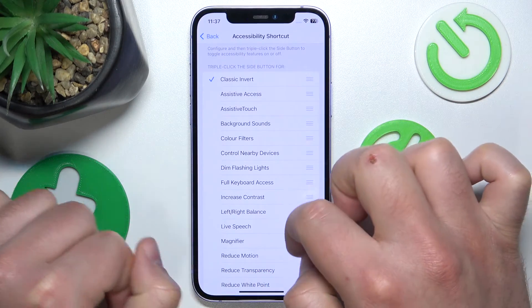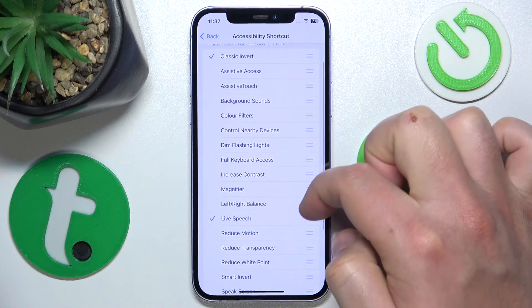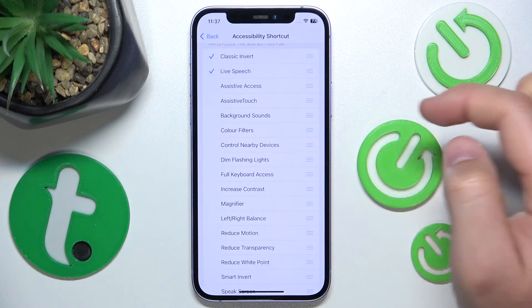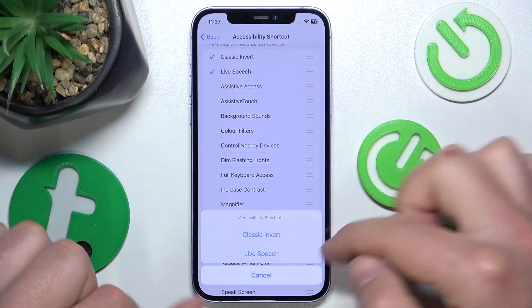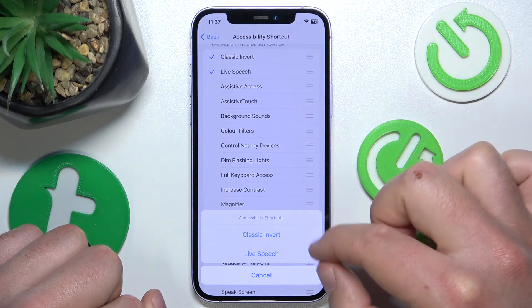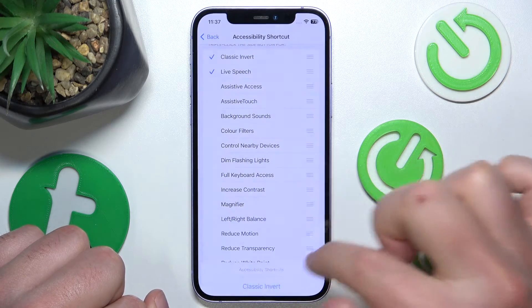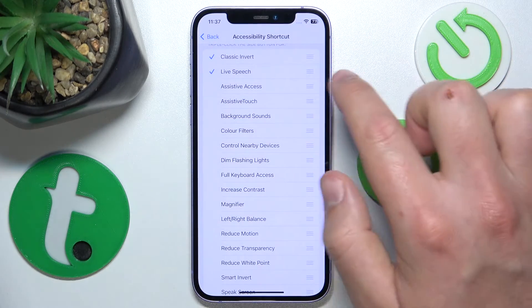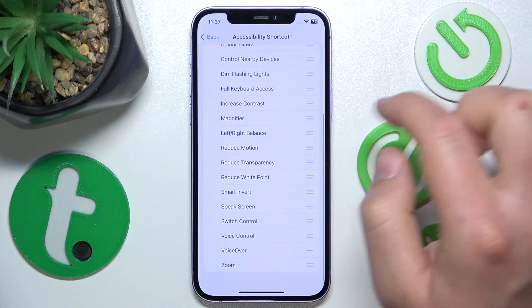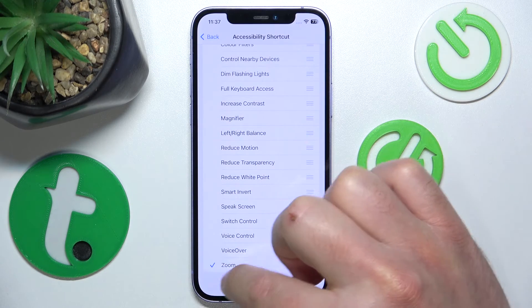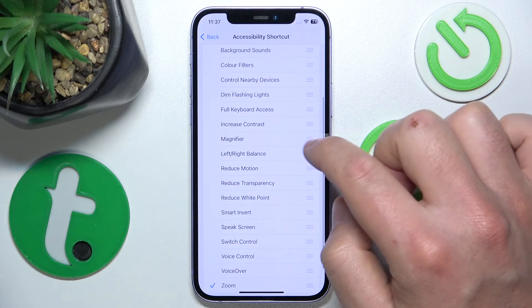Let's say I also want to add live speech back, and maybe zoom as well — just to show how multiple shortcuts work. Now when I triple click — one, two, three — it shows me an accessibility shortcut options menu to choose from.